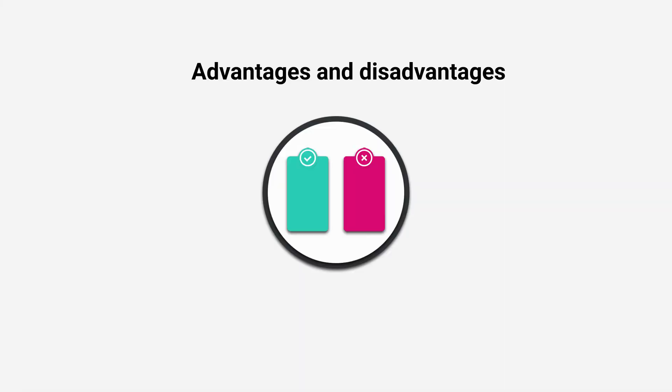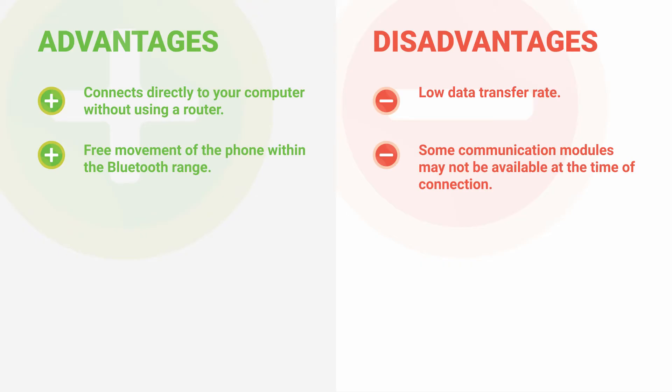Advantages and disadvantages. Connects directly to your computer without using a router. Free movement of the phone within the Bluetooth range.